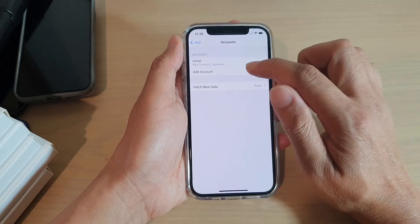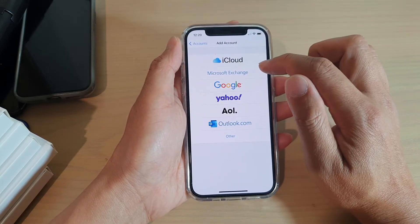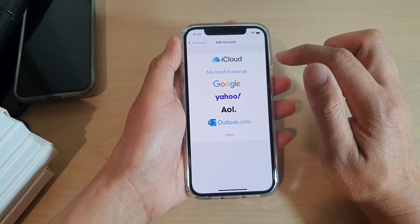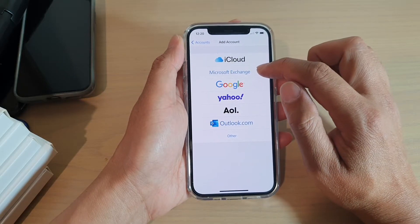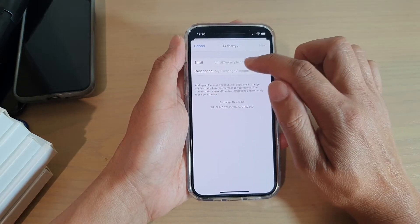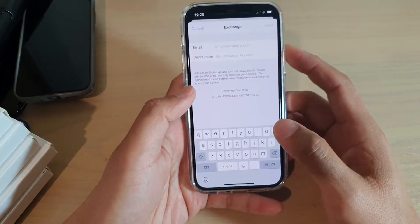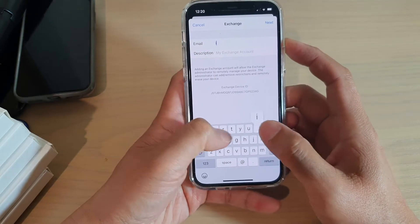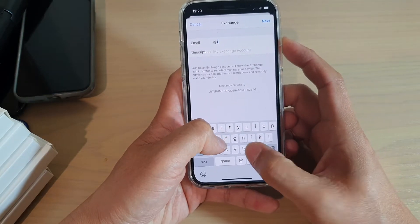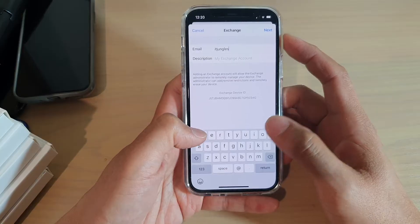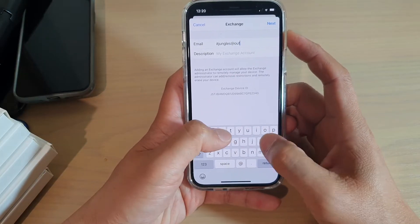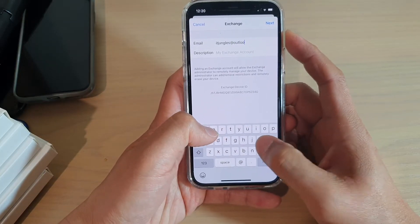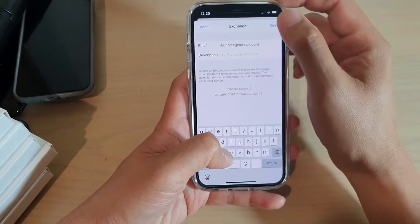Next, tap on Add Account, and then in here choose Microsoft Exchange. Then we need to put in the email account of that Exchange you're trying to connect. For example, I'm just going to put in the test account, and then we tap on Next.